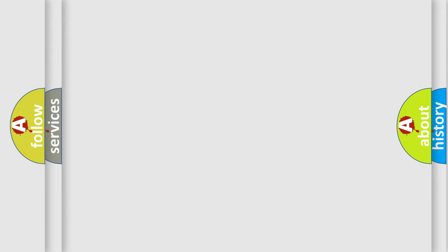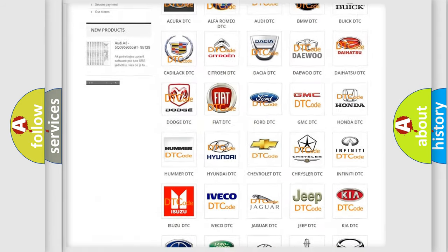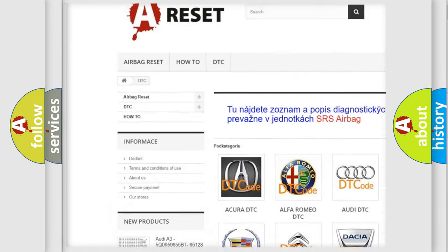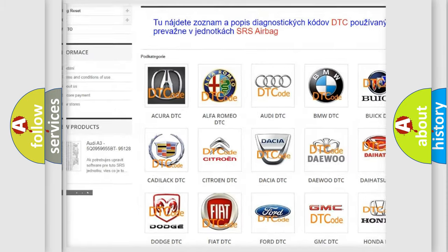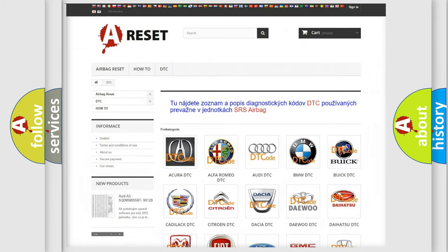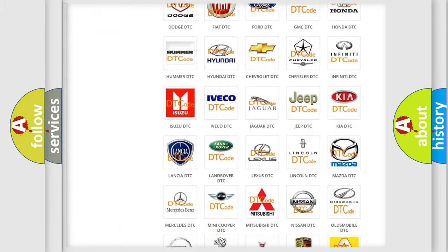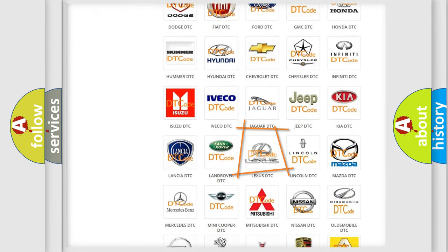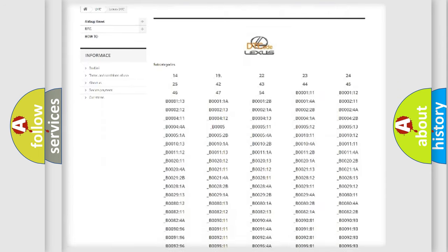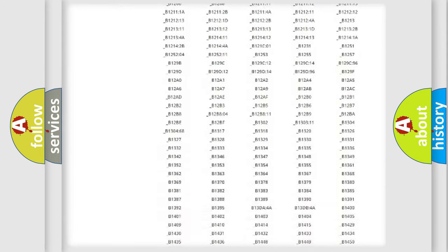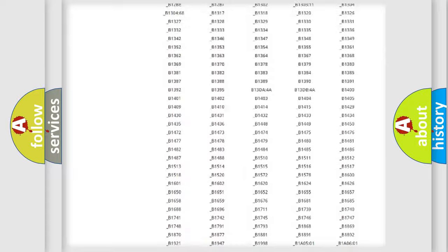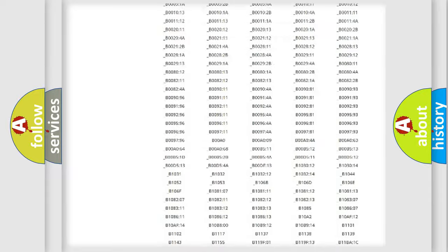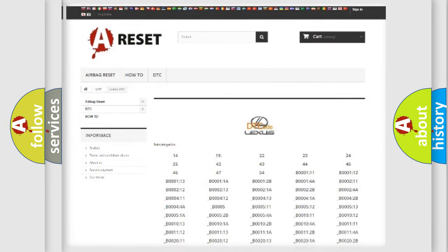Our website airbagreset.sk produces useful videos for you. You do not have to go through the OBD2 protocol anymore to know how to troubleshoot any car breakdown. You will find all the diagnostic codes that can be diagnosed in Lexus vehicles, and also many other useful things.